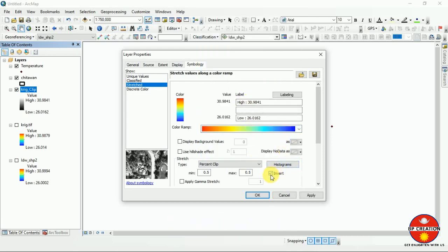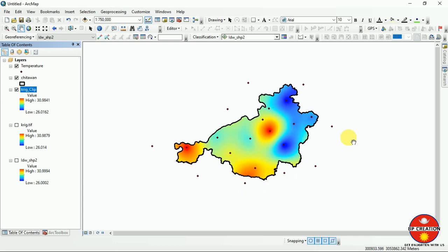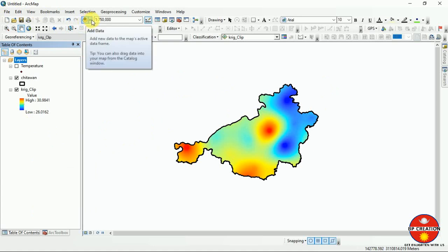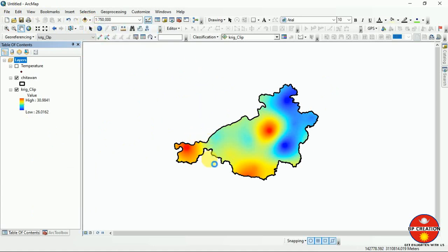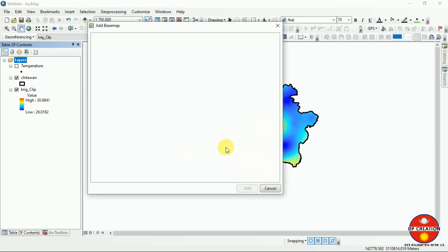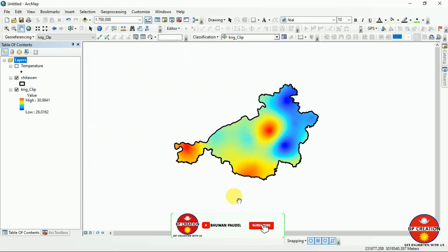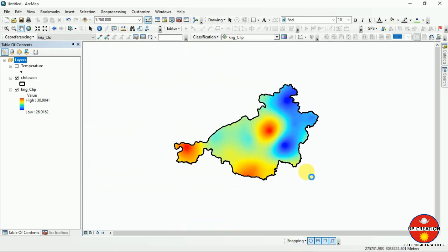I can invert the color ramp as I explained earlier in this video. This is our clipped output. I am turning off the original temperature layer and using only this clipped output. Now we are moving to the layout format. For that, I am going to add a basemap — I am adding OpenStreetMap here.